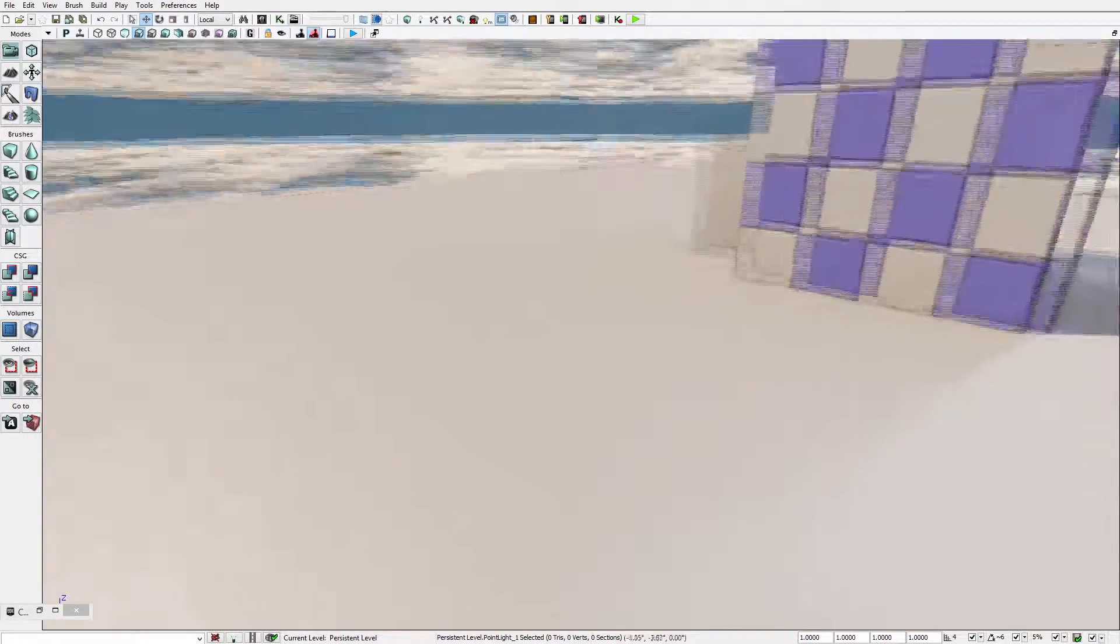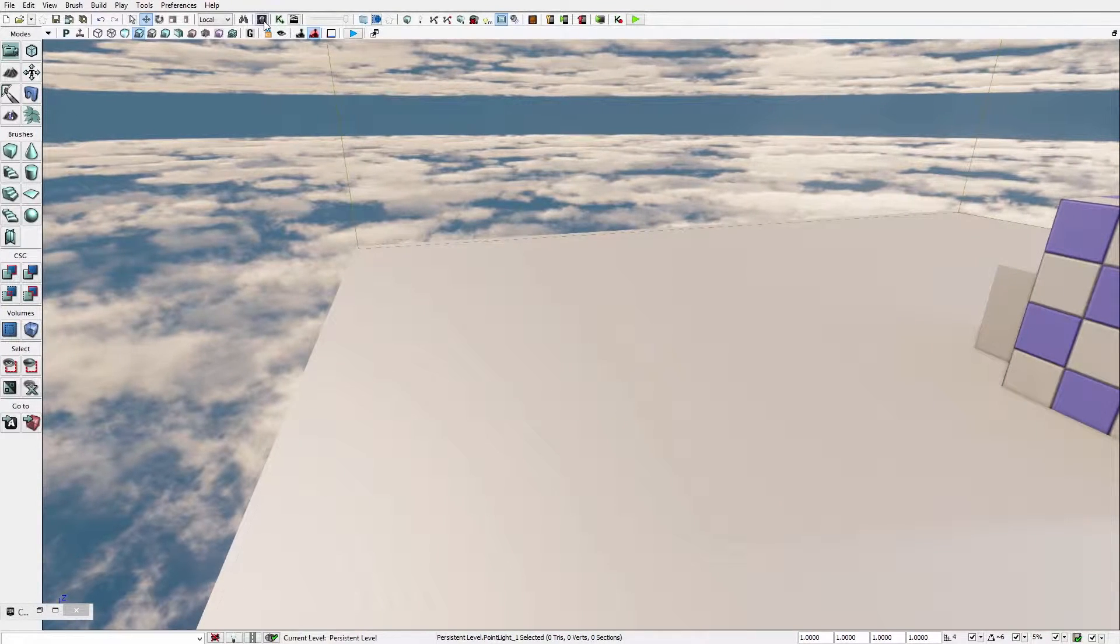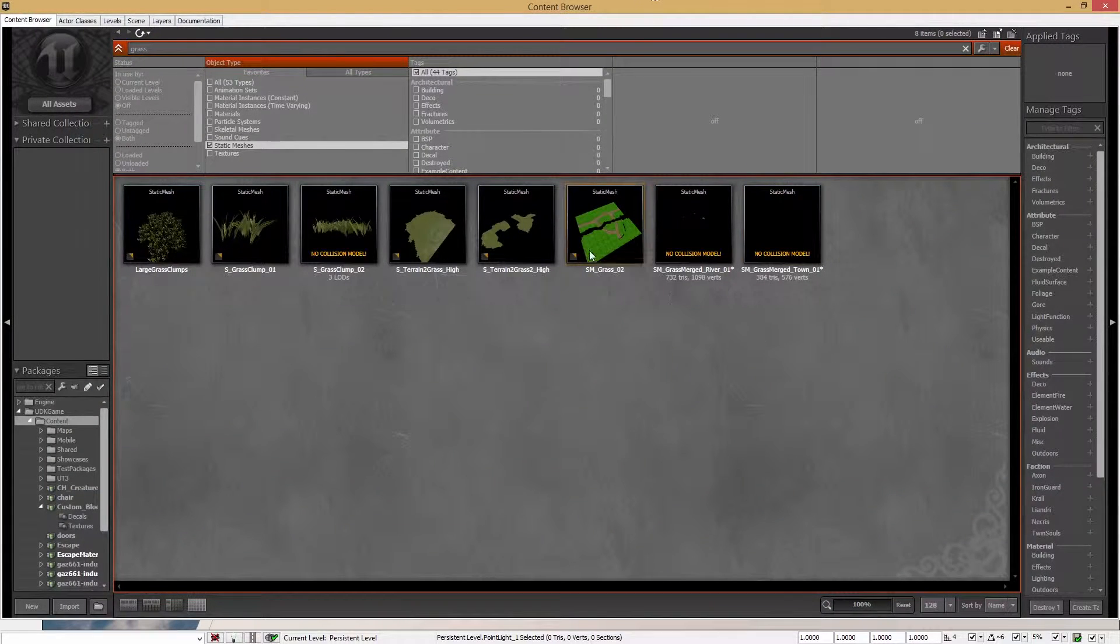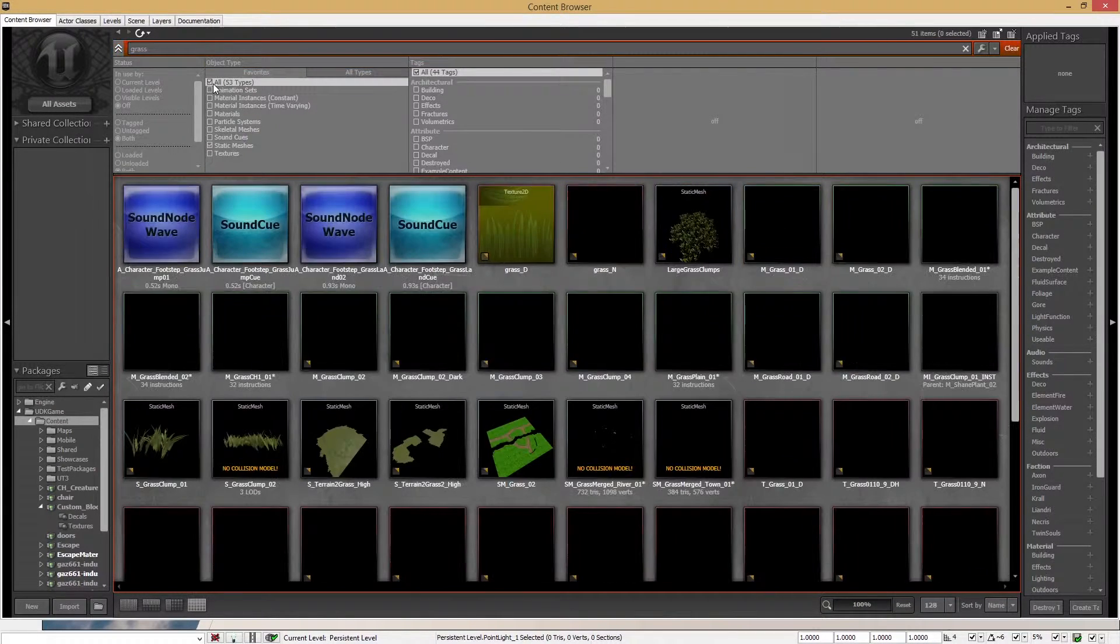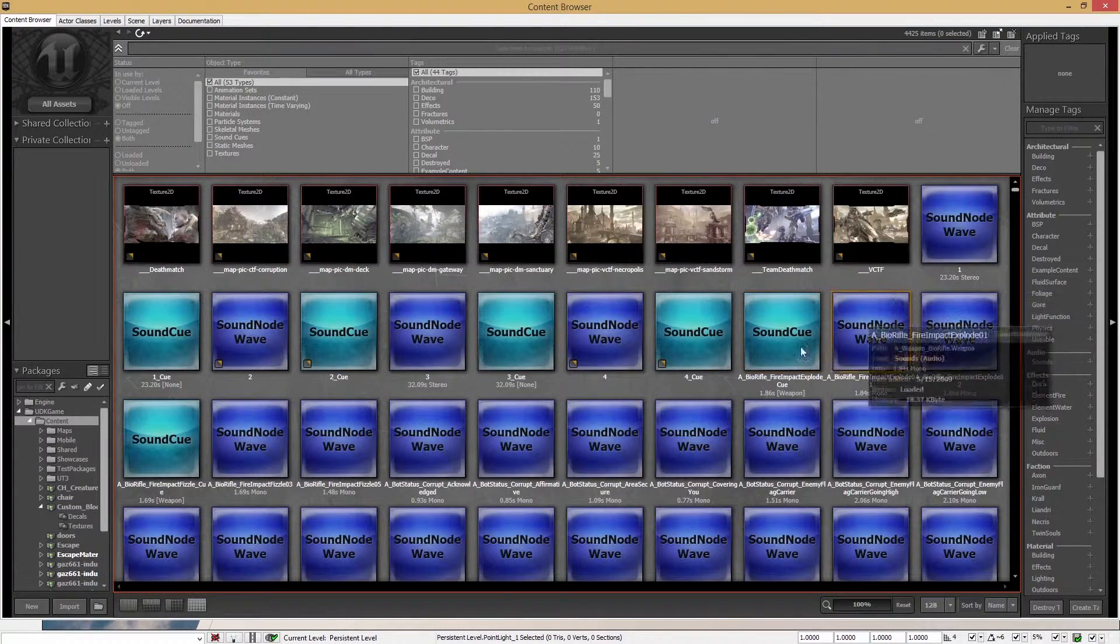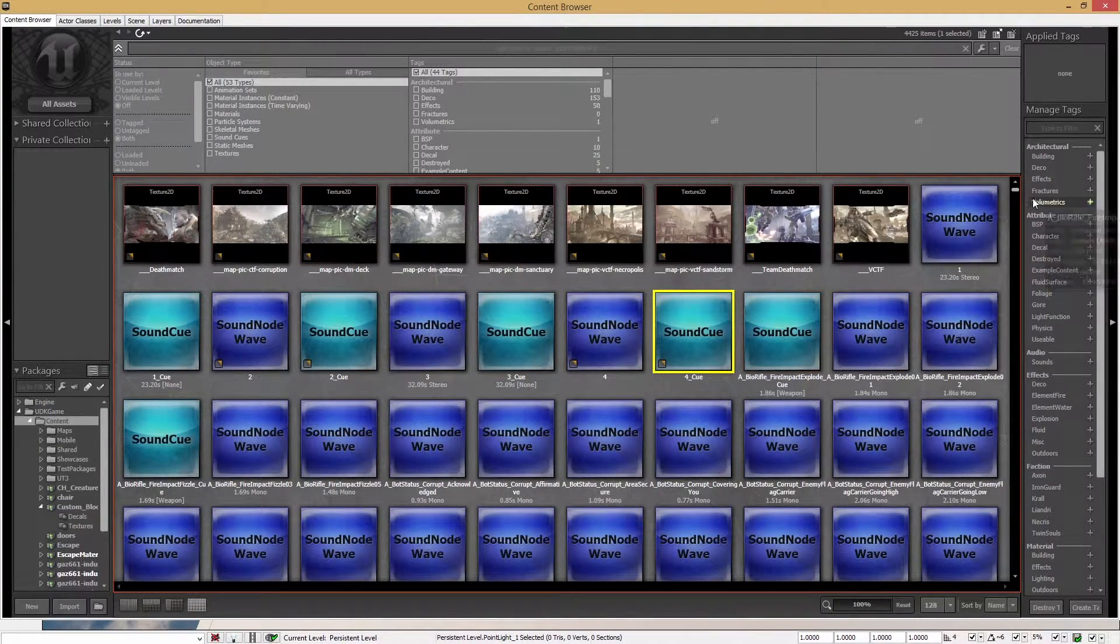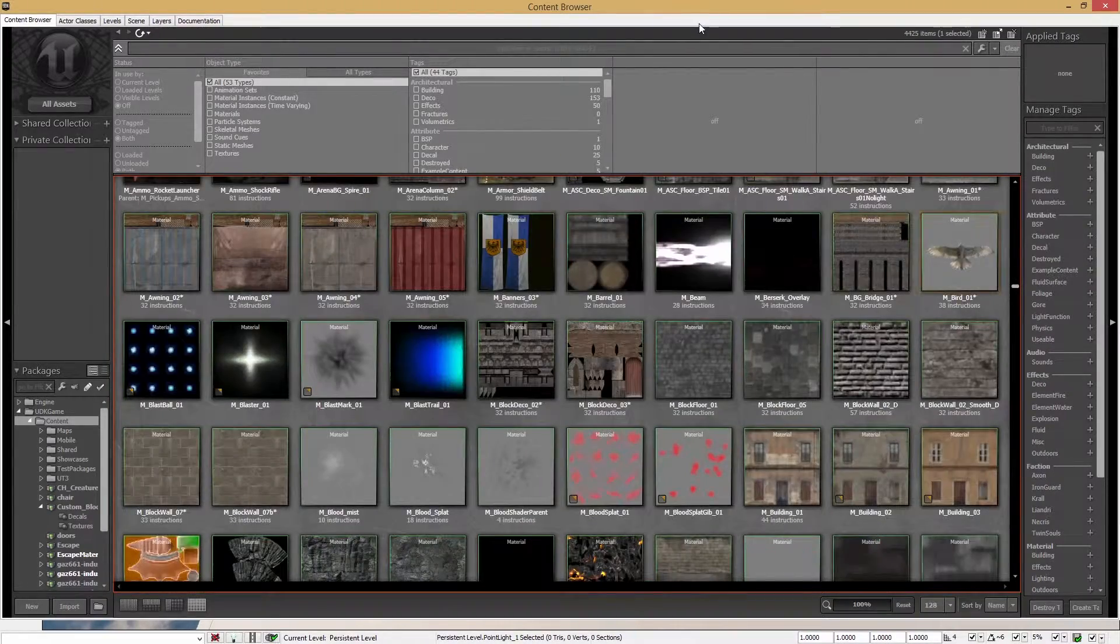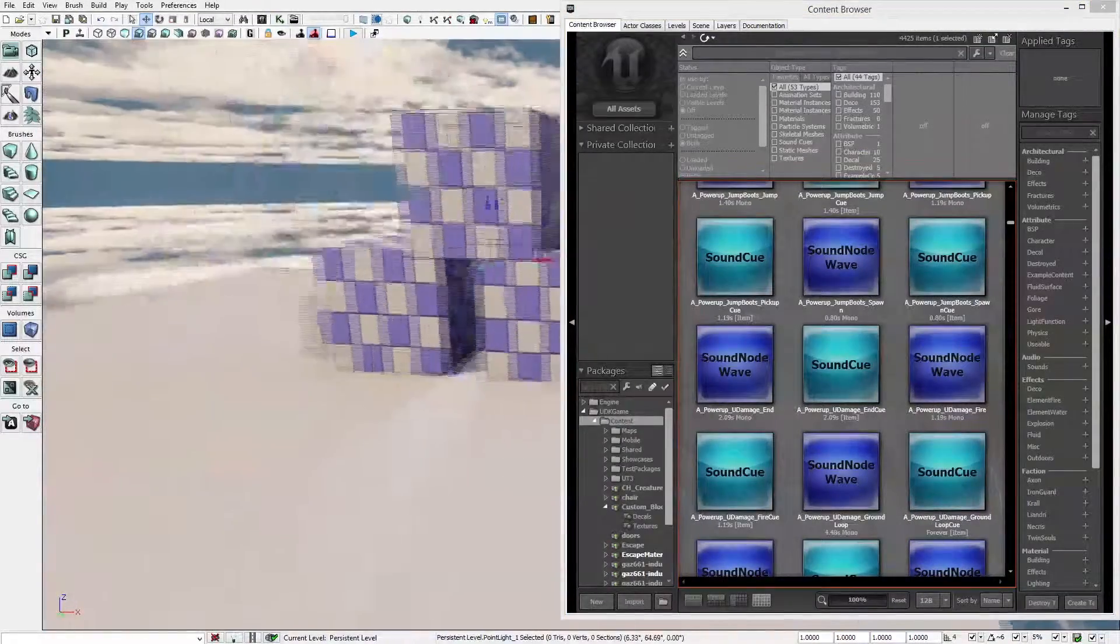Next off is, where is the content thing? So now here we can see all the objects that come actually with the game. For example, you've got sound waves, sound cues, textures, objects, materials, and lots of other stuff.